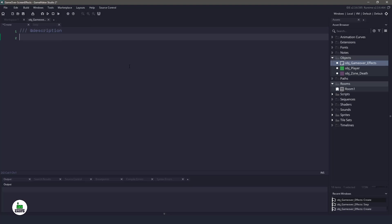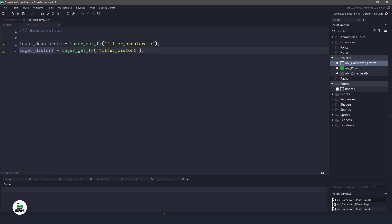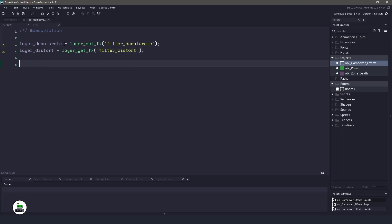In the create event, we have to get the layers that we are using for the effects and just store them in a unique ID. So that means we're going to create two variables. We're going to have one for the layer desaturate, which is the desaturation filter. And then we're going to have a distort layer, which is going to be the distort filter. Now we're going to need some variables to go through those different items. So we have a saturation, a distortion, and an amount. So to keep things simple, we will just use those particular variables.